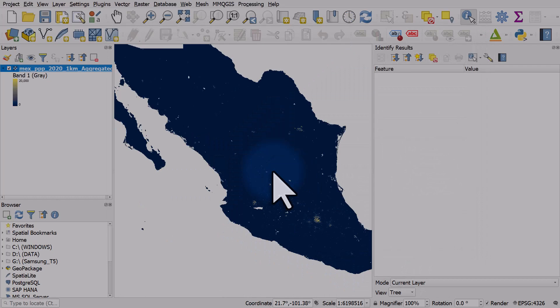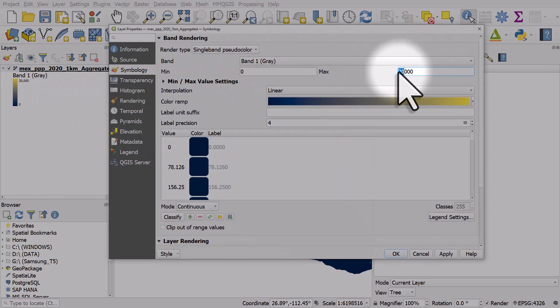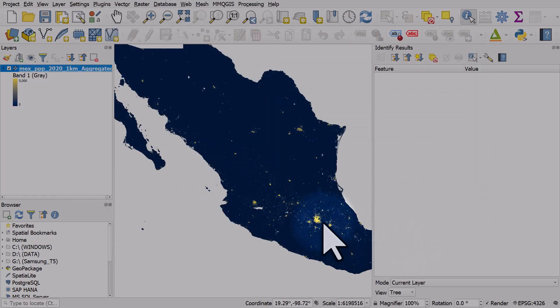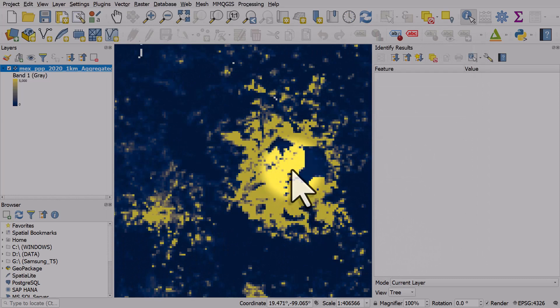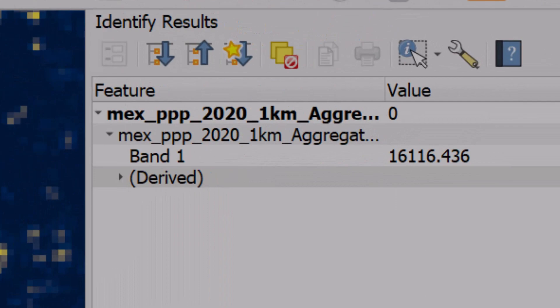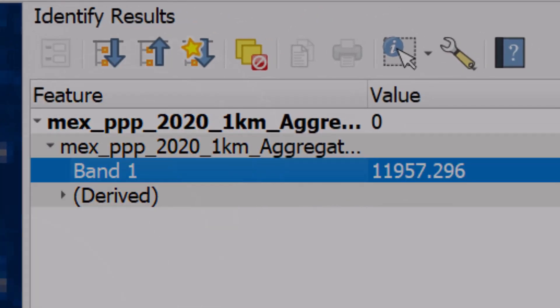Now we have a much better sense of where the population is. I'll do that again and let's just change this maximum value to 5,000 and hit okay. If I zoom in to around Mexico City and click any individual cell, we can see that in band one it says how many people are in that cell.